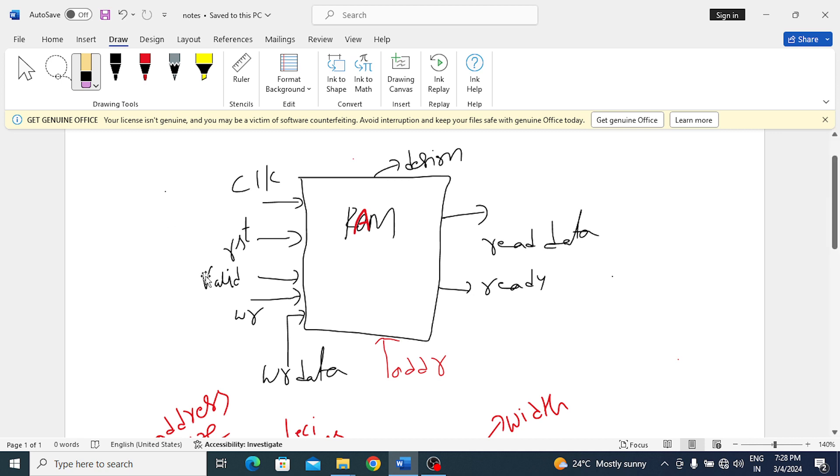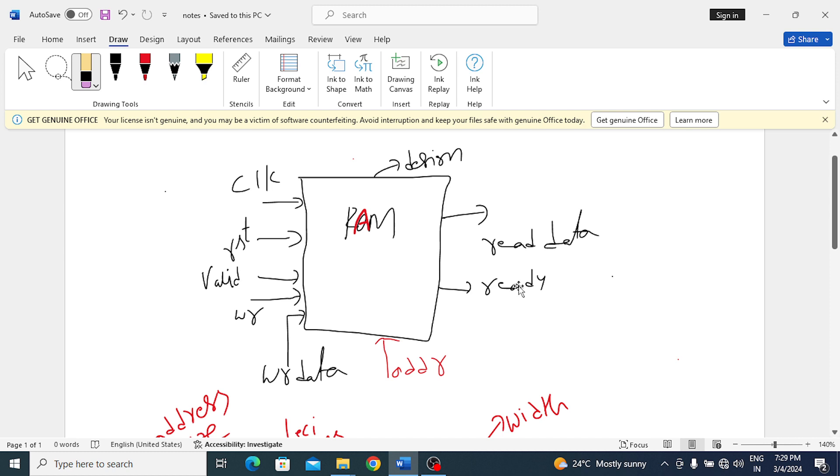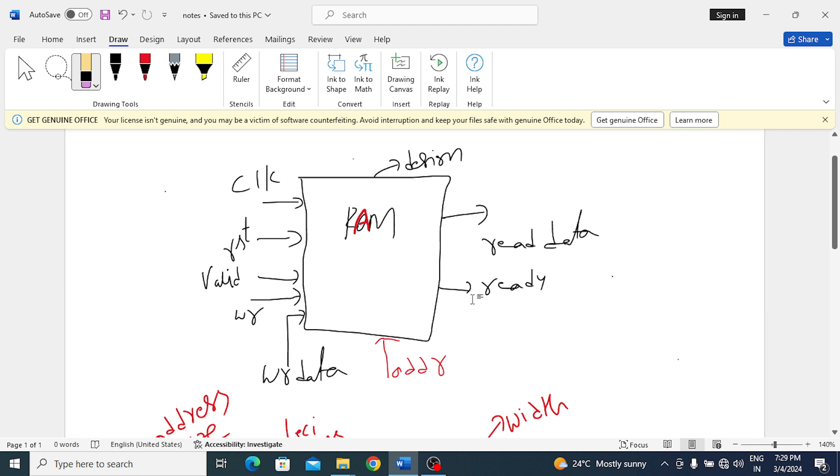Here whenever we want to get the data or send the data, first we have to send the request. This valid is to send the request. When the receiver is ready to give the data, it will respond yes I am ready—ready to give the data, take the data. When these two signals, this request and response together, are called handshaking signals.